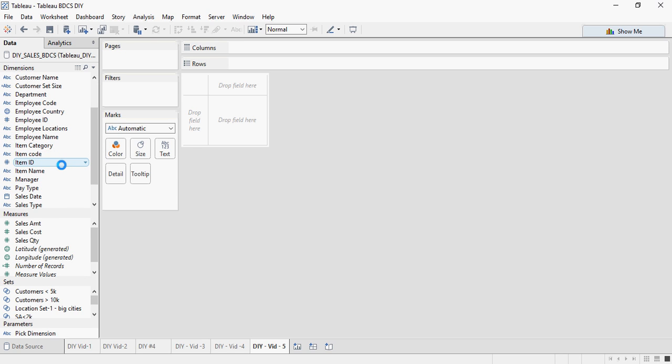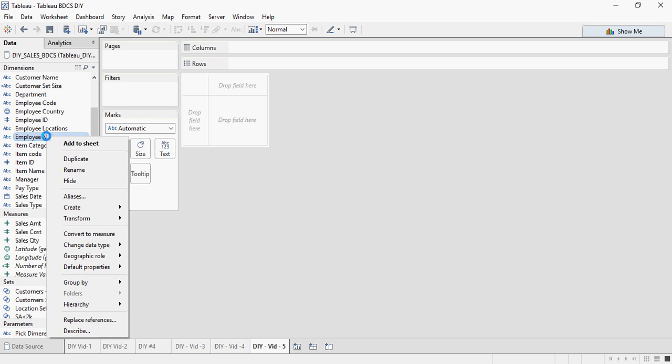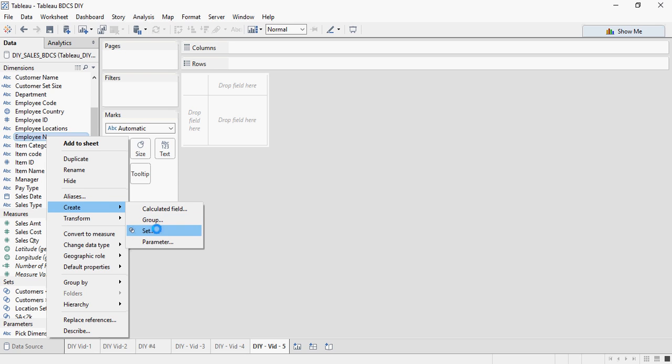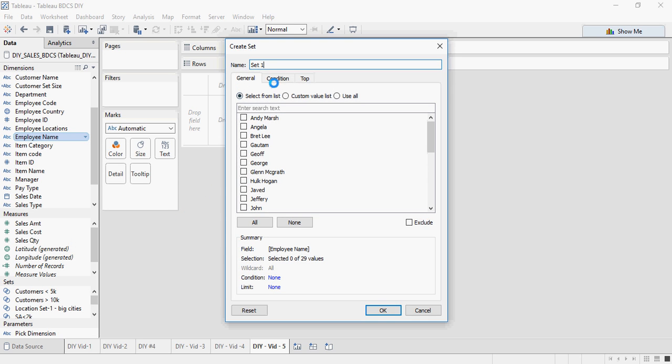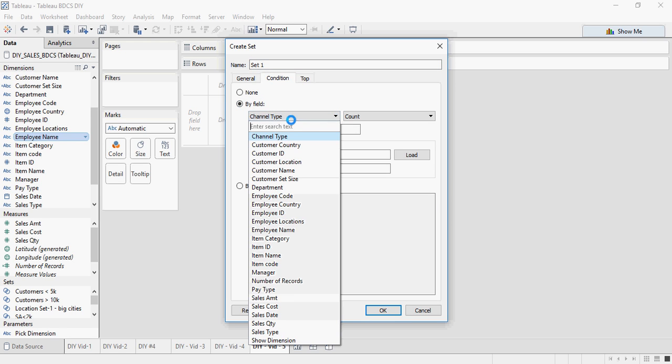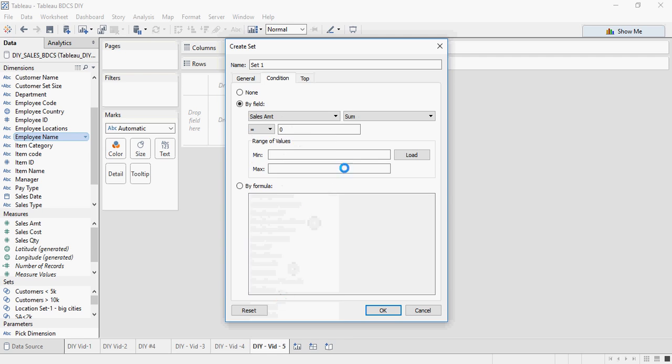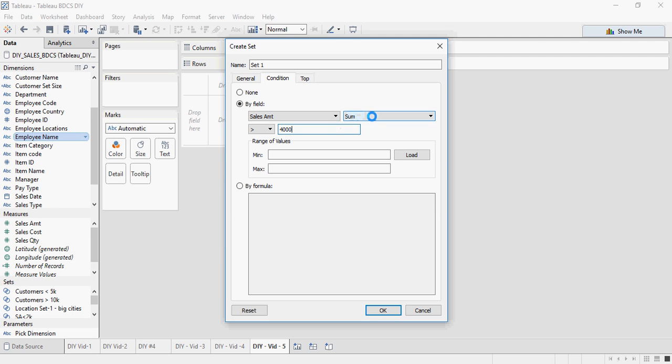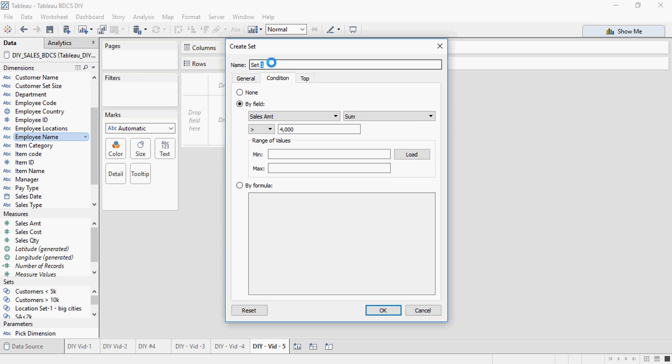Next, I am going to create another set for employee having sales amount greater than $2000. So I am going to go to conditions again, by field, sales amount greater than $4K and you can see I have put sum here, sum of sales amount greater than $4K.